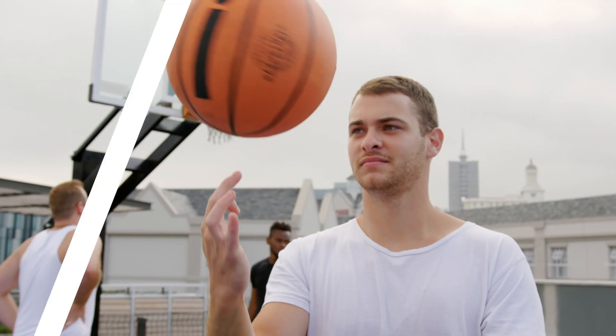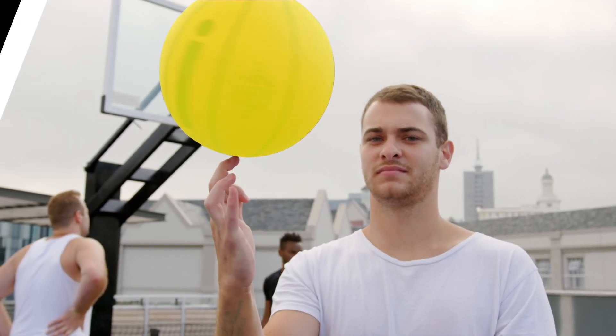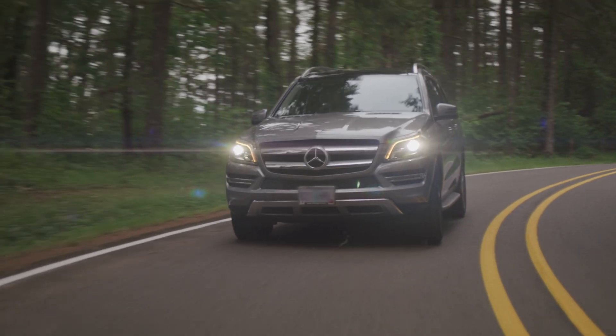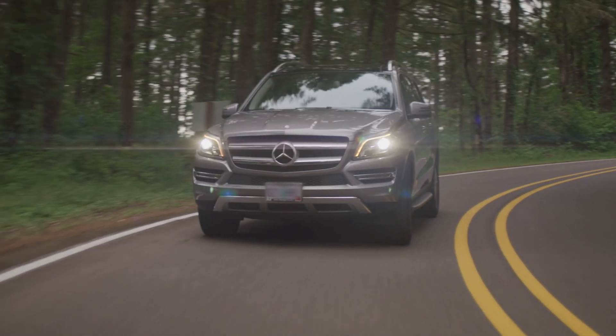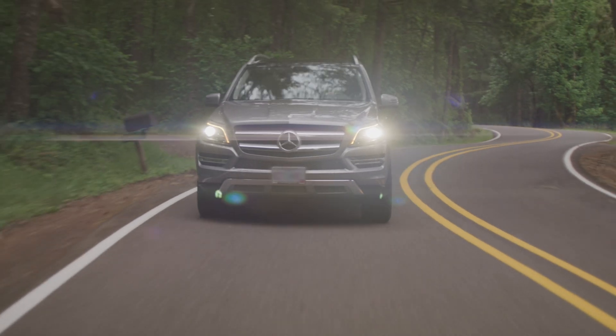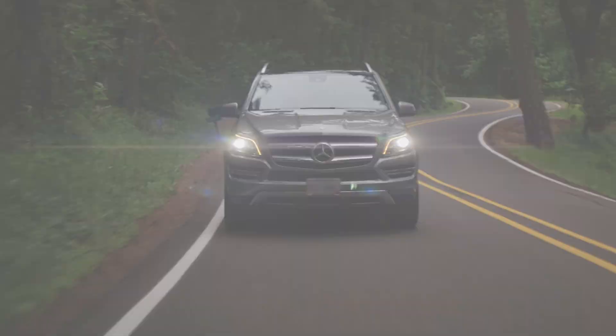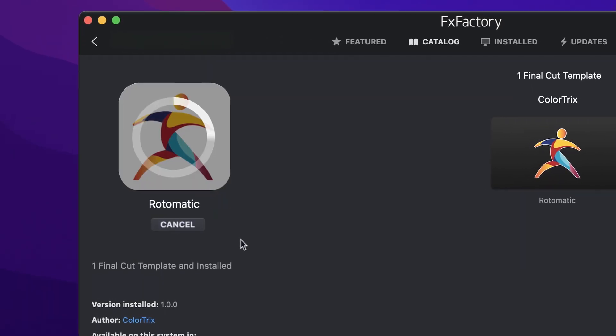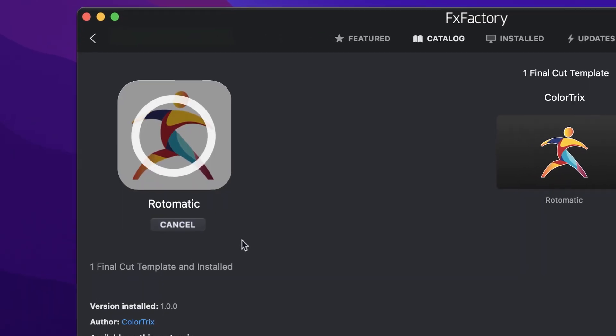Rotomatic uses machine learning to automate the rotoscoping process in Final Cut Pro. In this video, I'll show you how to easily blur a license plate with Rotomatic. Download a free trial today right from the FX Factory application.